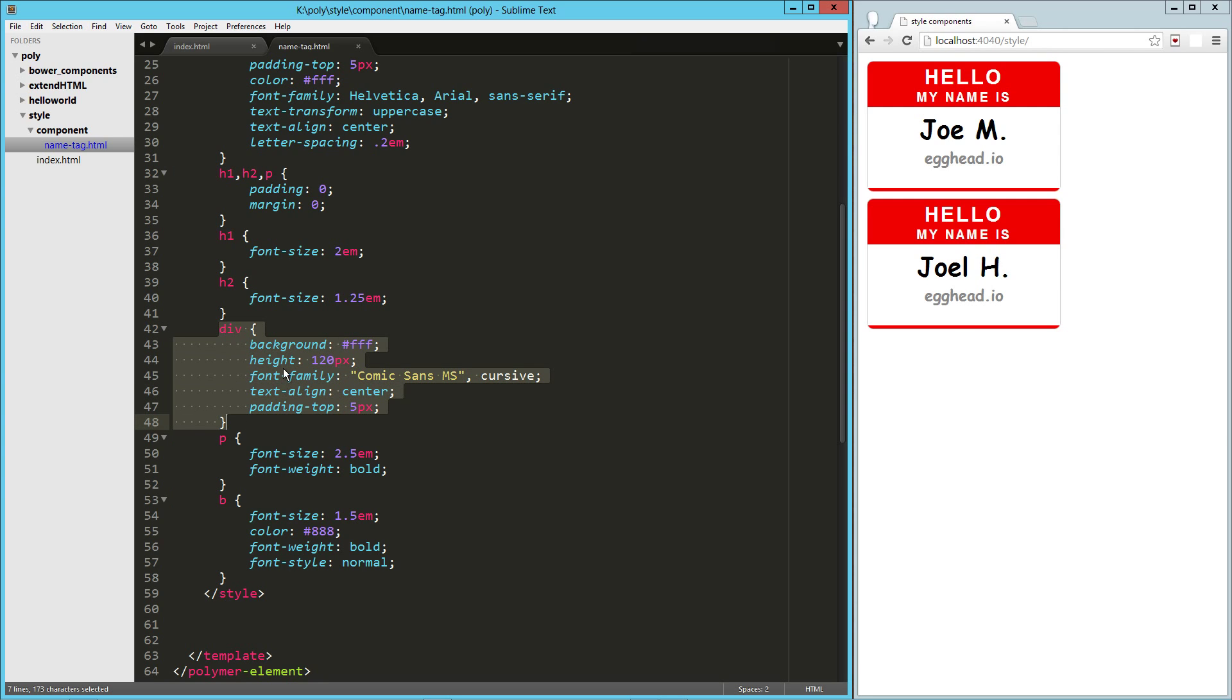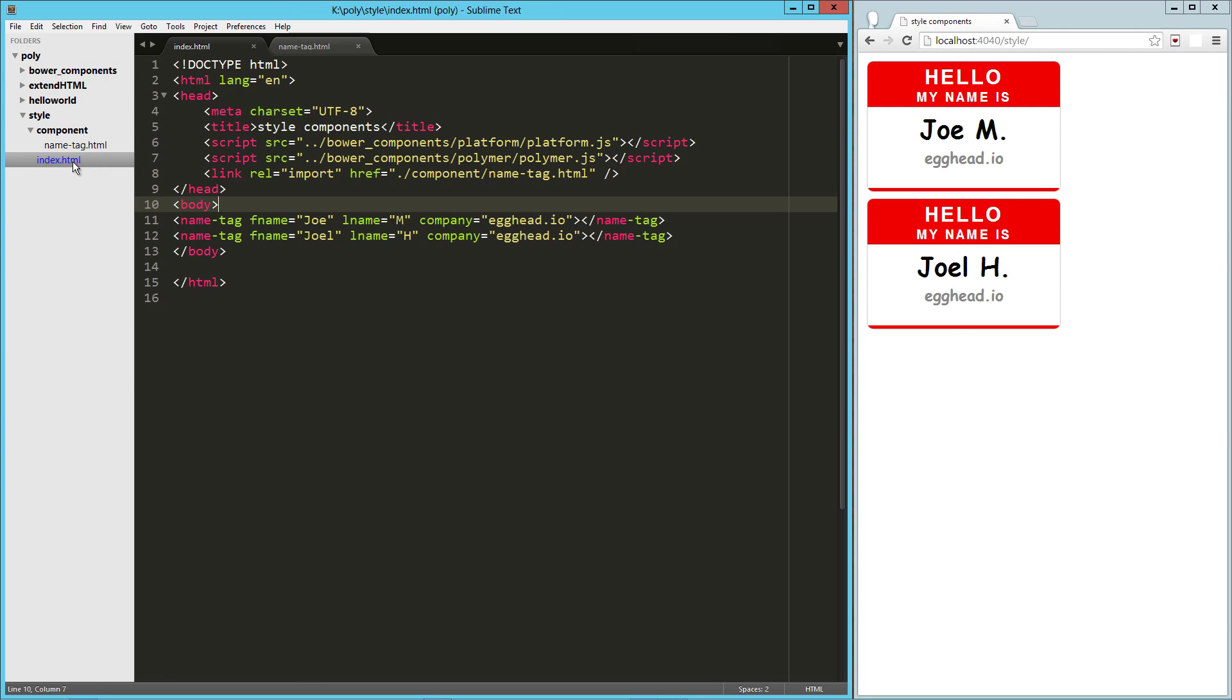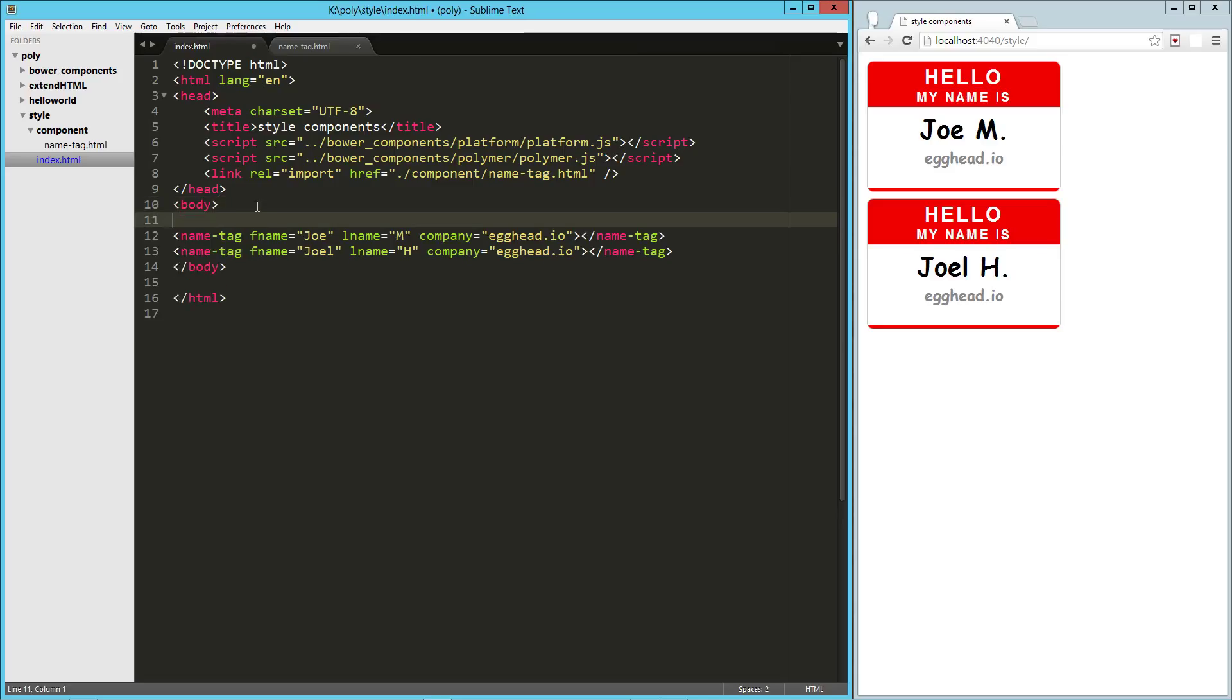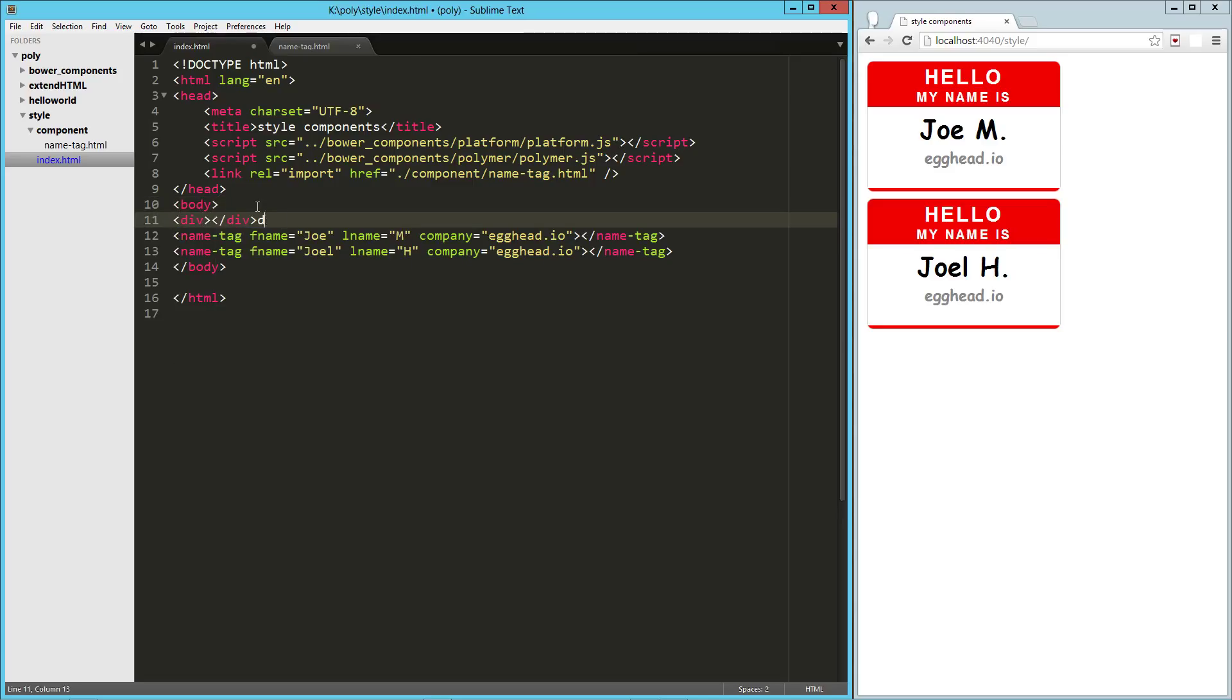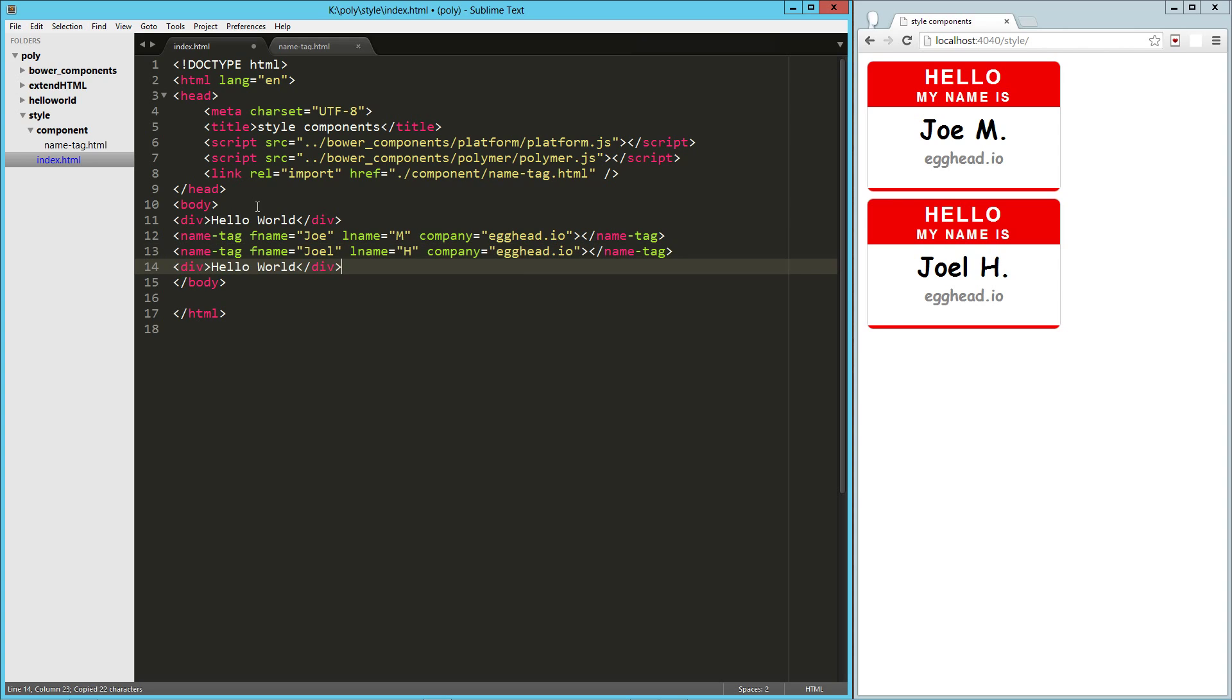And just to kind of take a look at the isolation of the styling. So here on the div, I have everything set to do this Comic Sans font. So let's jump back to our index here. Create a div. And here we'll just say hello world. We'll drop one before and after just so we can see.